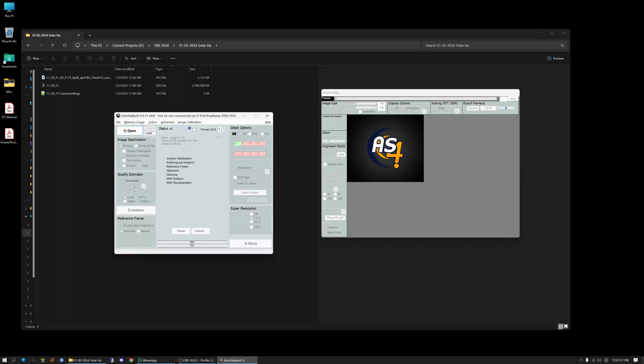So I've already opened it up and it's pretty easy. There's basically three steps that you have to follow: opening the file, analyzing the file, and stacking the files.